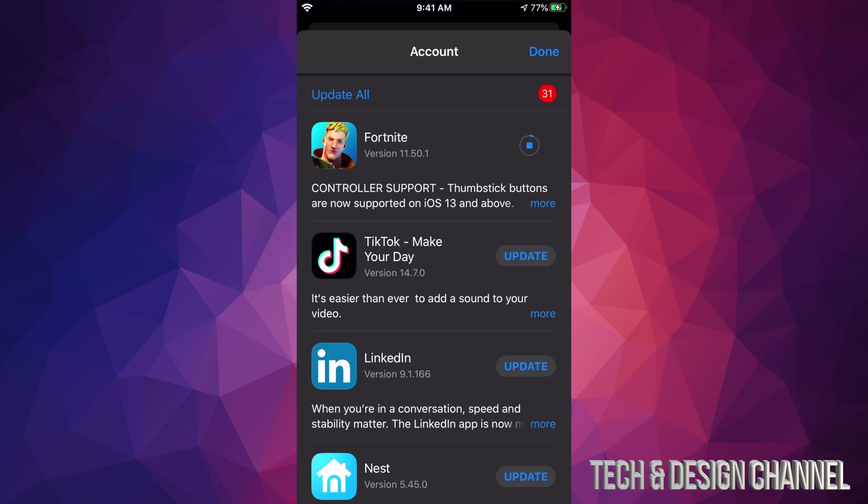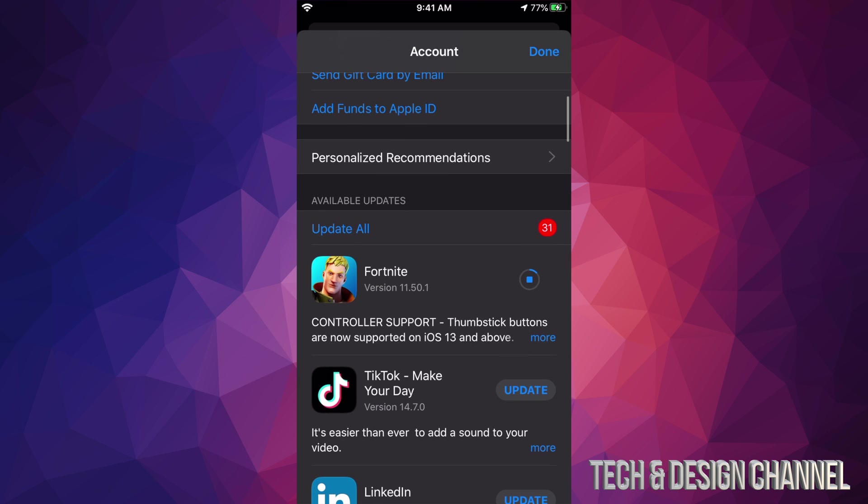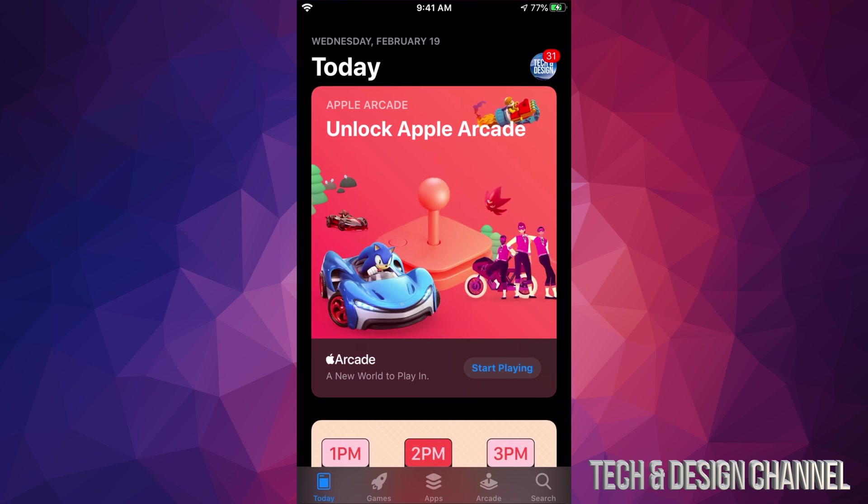Usually when you open it up, the app itself is going to download some updates as well, but that's just for Fortnite. Other apps do not do that. If you're missing an update, for example you don't see TikTok right here and you want to update it, we can always go and hit done up here.